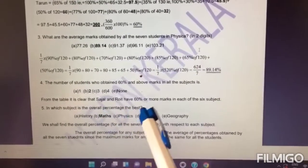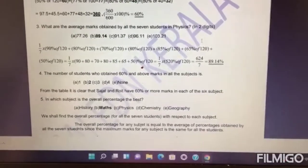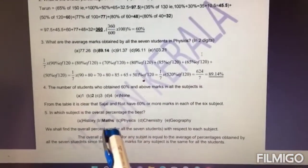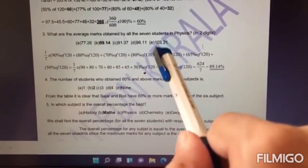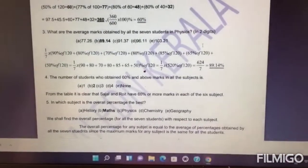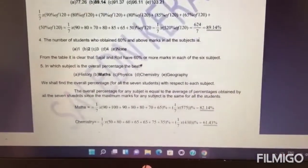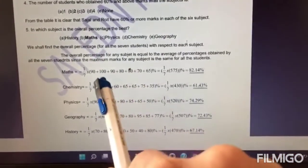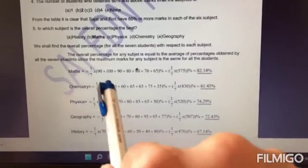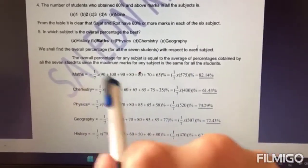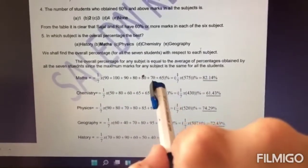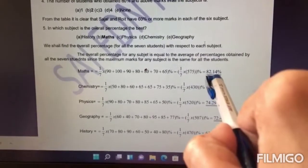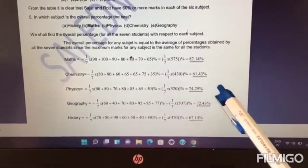In which subject is the overall percentage the best? We found the overall percentage in physics earlier. Similarly, you have to find the overall percentage in each subject. You can take a shortcut: just add up the percentages for all students in each subject and divide by seven, since the maximum marks in each subject is the same for each student. You will see that the highest percentage is in maths.